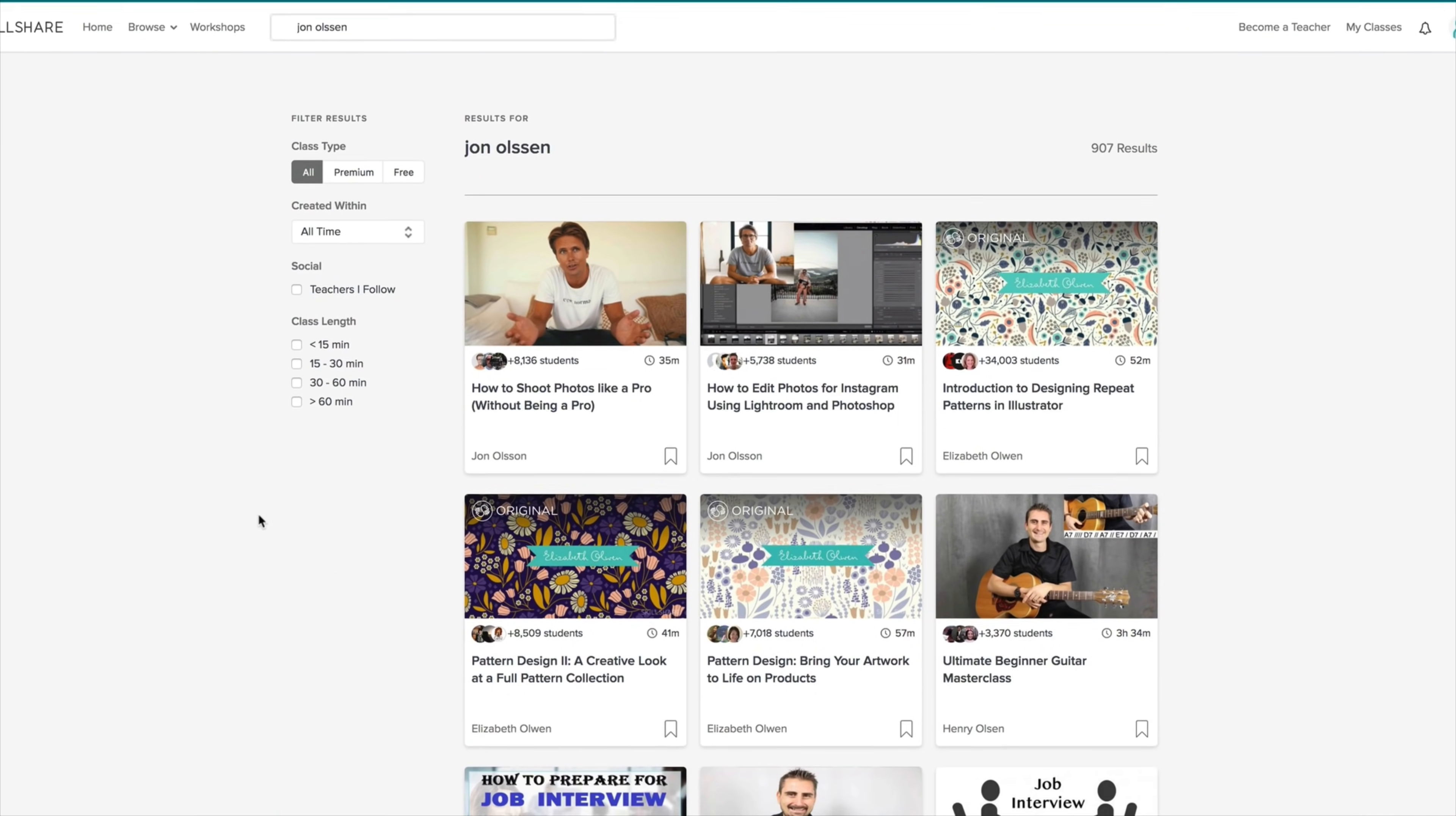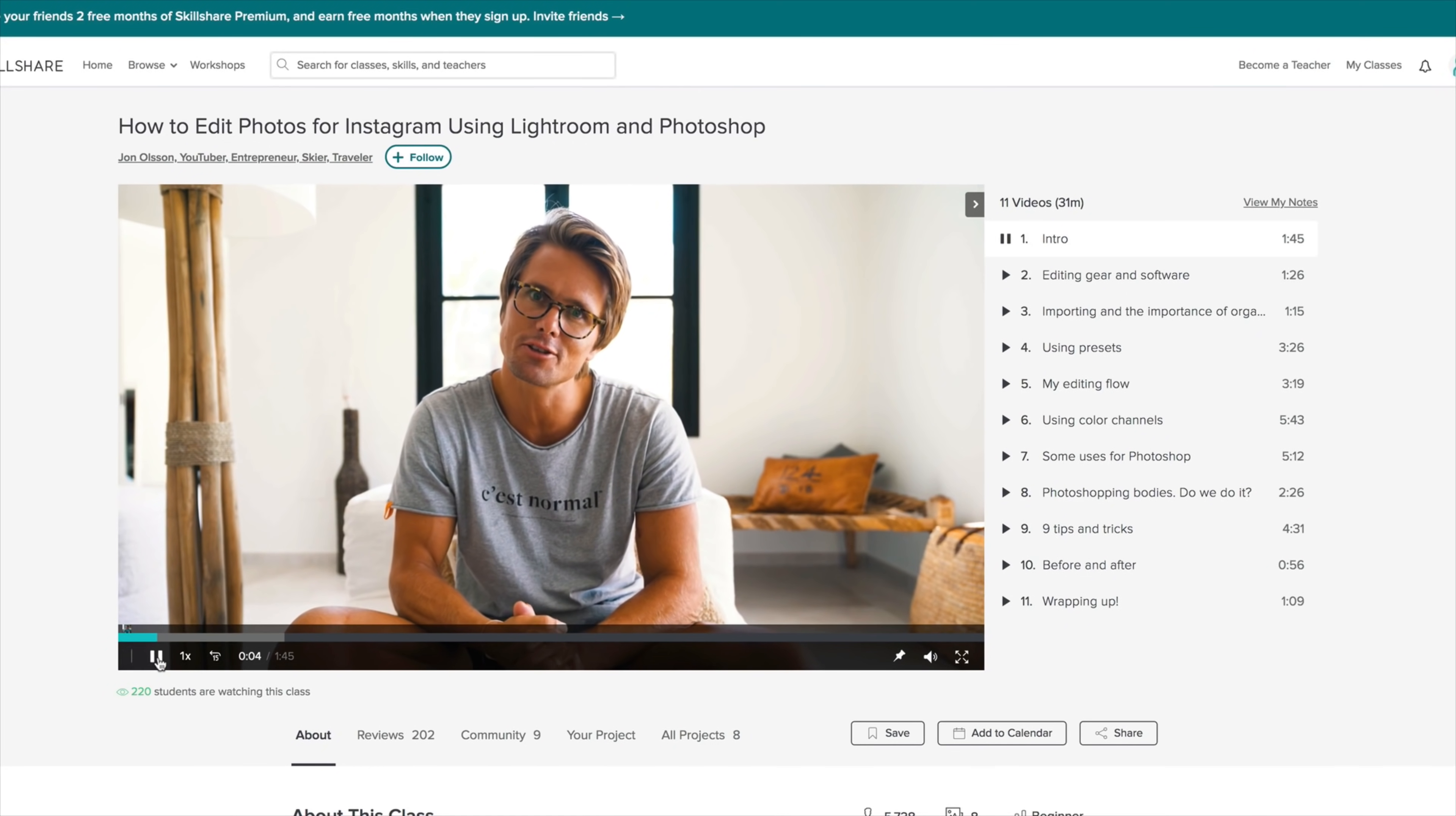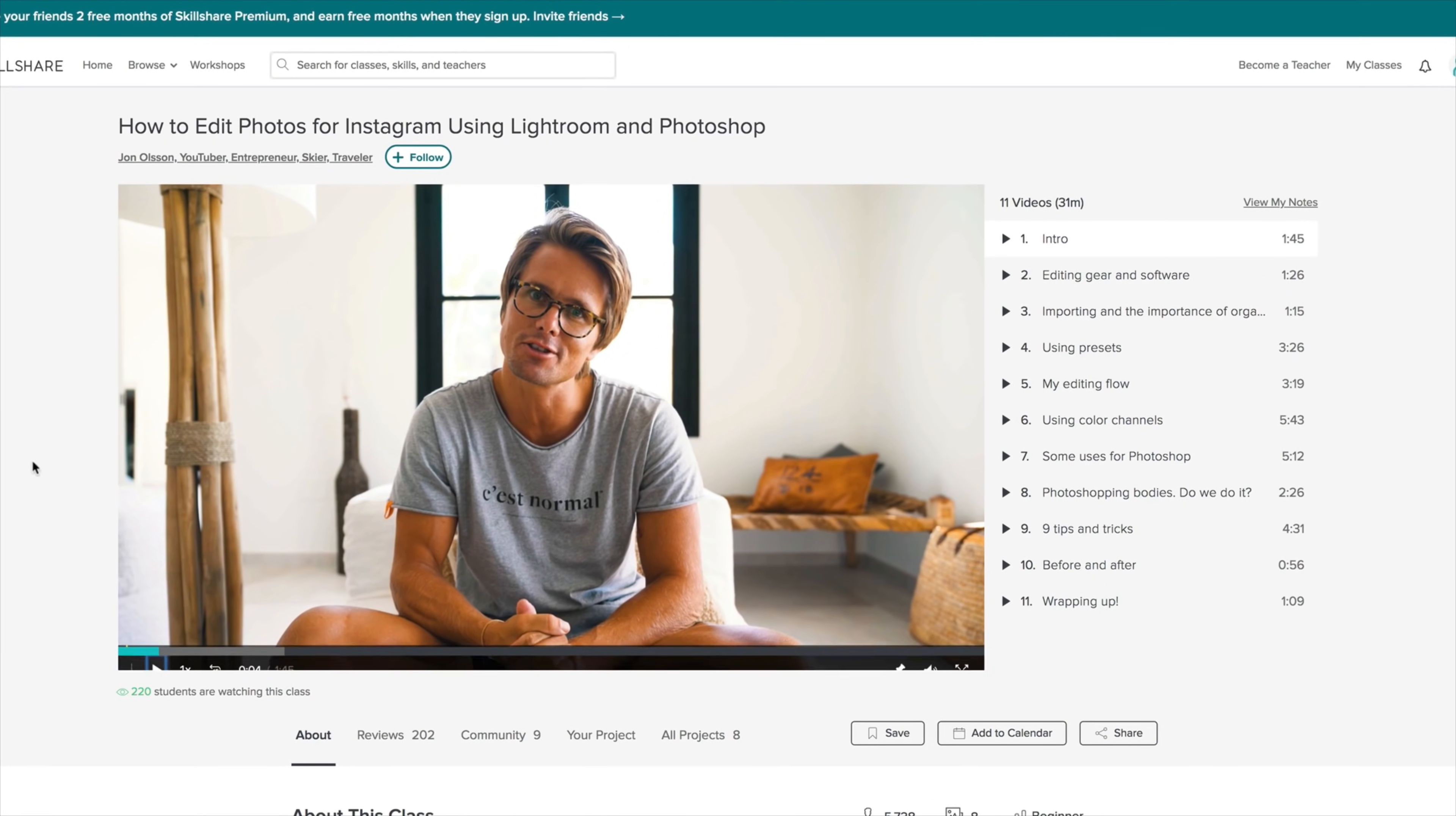We are on Skillshare's webpage right now. One course I've been watching a lot of lately, some of you are probably familiar with Jan Olsen who is not only a fairly popular YouTuber but also has several million followers on Instagram and he has a whole course on editing images for Instagram.